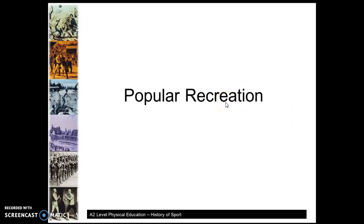Your first thing to note is that popular recreation equals pre-industrial, which will form part of the acronym you'll use to remember the characteristics. The key objective of tonight's screencast is to understand the characteristics that underpinned what was termed popular recreation — basically any kind of physical activity done prior to the Industrial Revolution.